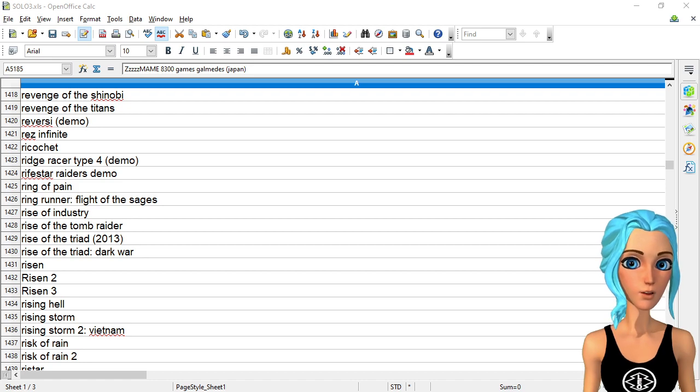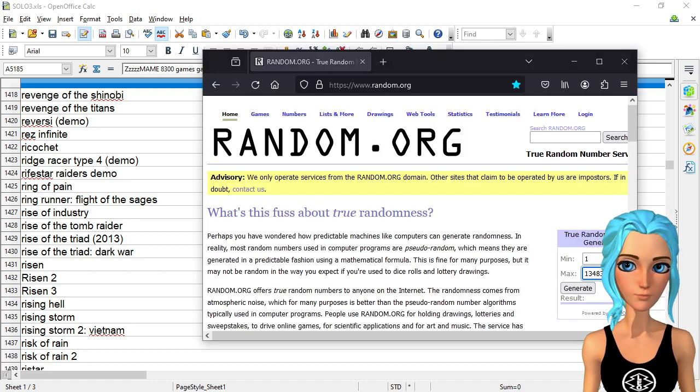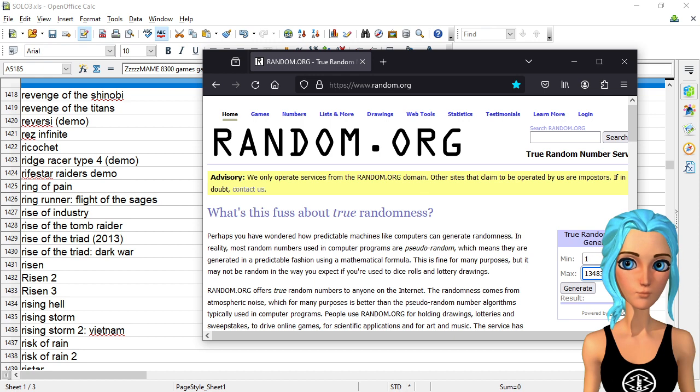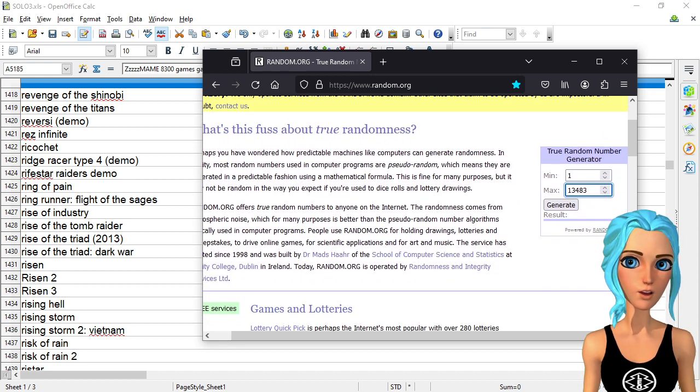Cool. Anyway, let's pick a new game. Alright, what do we got? What do we got, random.org? What do you got for me today?